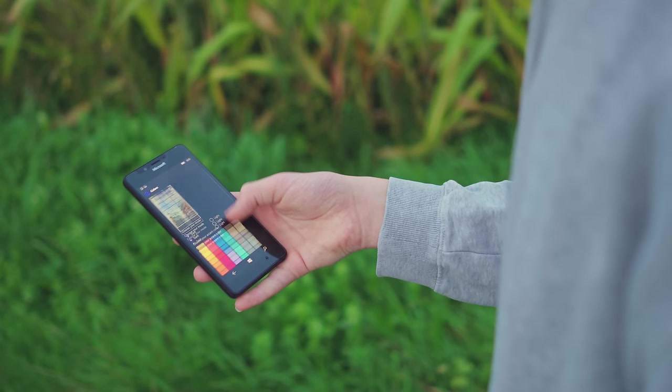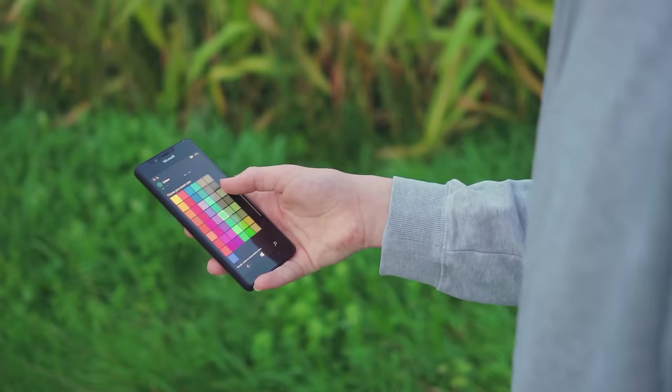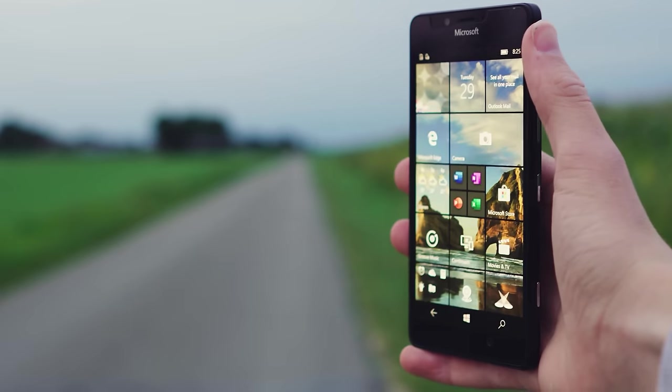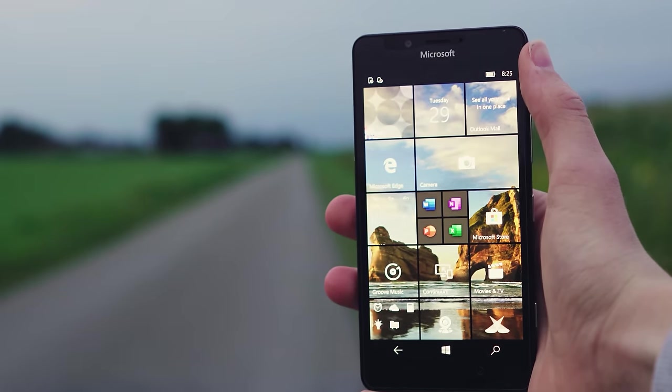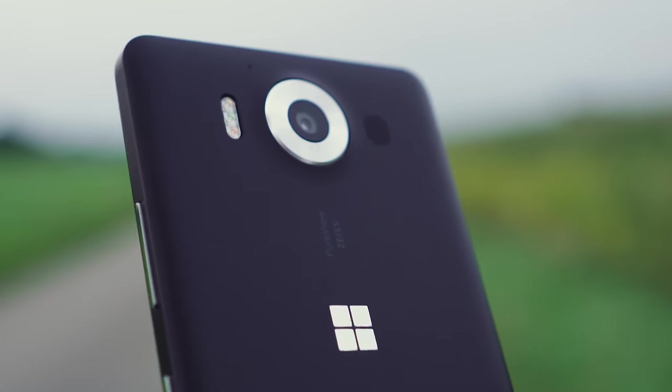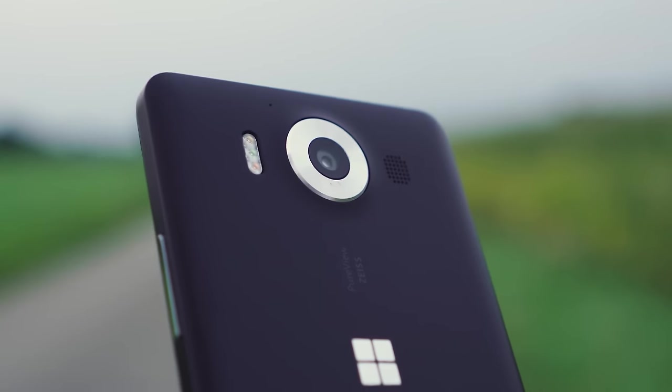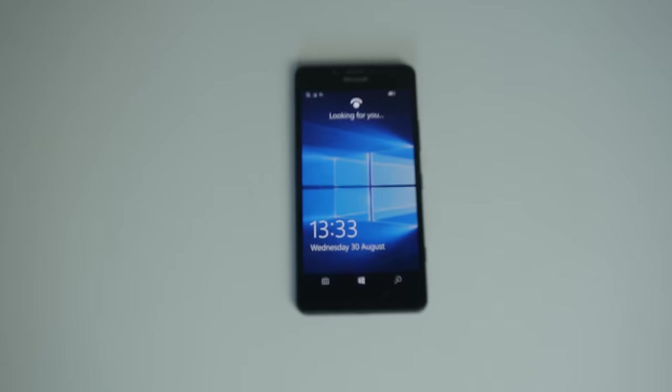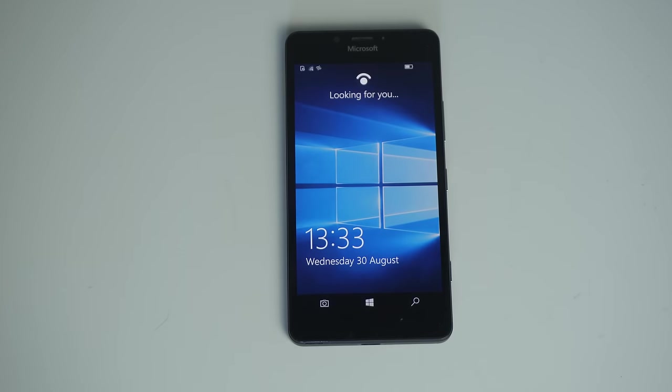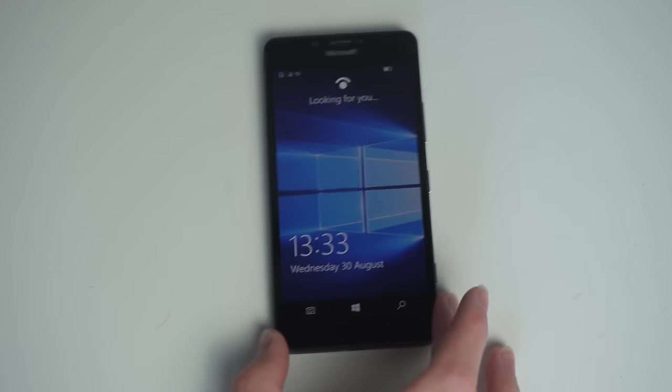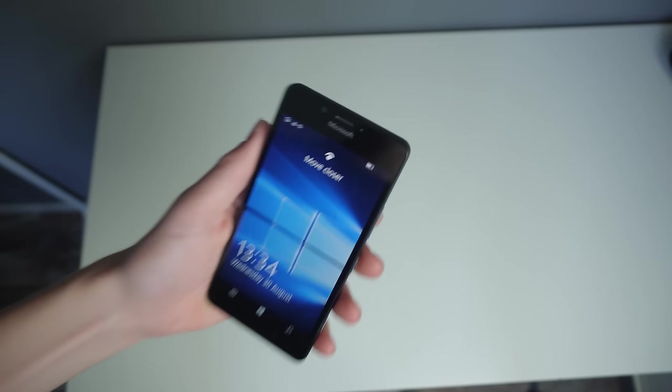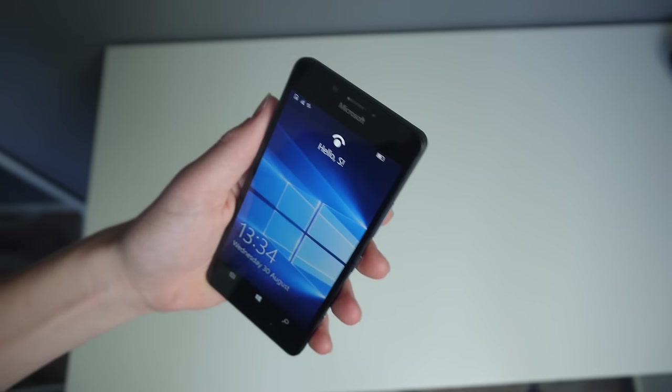But how is it using one in 2023? This is the Lumia 950, one of the last Windows Phones that Microsoft made. When you first log in, you can already see Windows Hello, which is the facial recognition that it has. It tries to use your eyes to log in, however it doesn't work that fast.